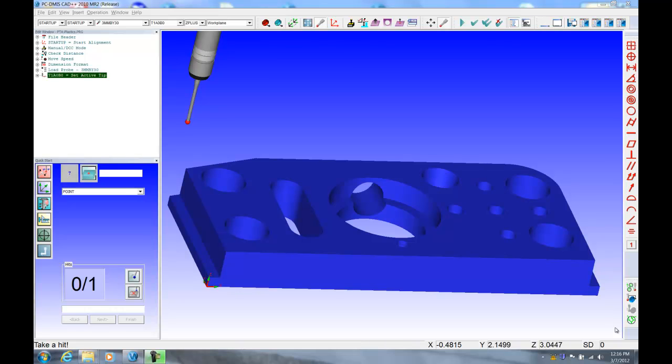Hello and welcome. I'm Dave Ryan here with Hexagon Metrology, here to show you our PCDMIS software. Specifically, I'd like to show you how I would use our software on a manual machine.